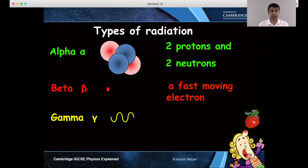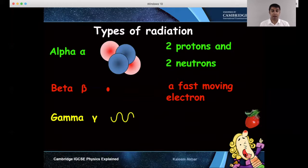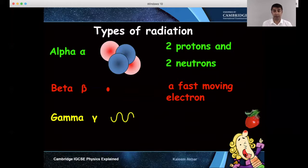These elements are unstable. What does that mean? It basically means that these elements will decay and form something else. They will turn into another element whilst giving out either alpha, beta or gamma.